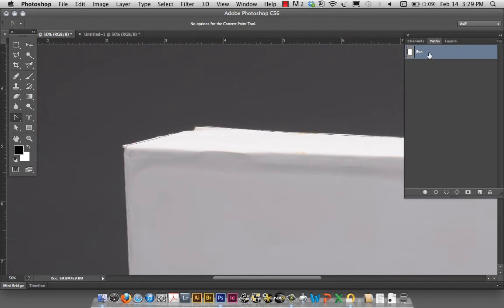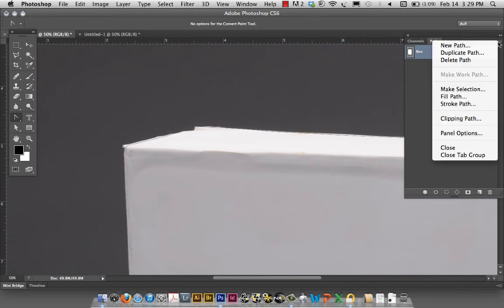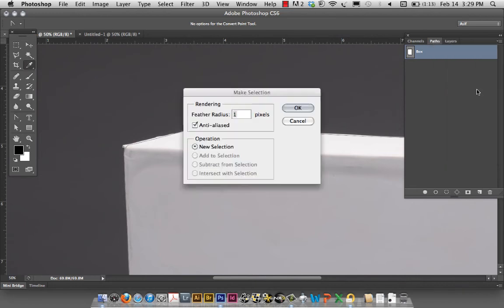Now, while you notice this, if I click out, it grays out and I click on it, now my path is active. Now, I can create a selection here. So, I go into my fly-out menu and I say make selection.